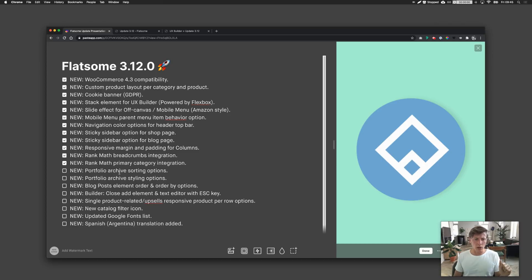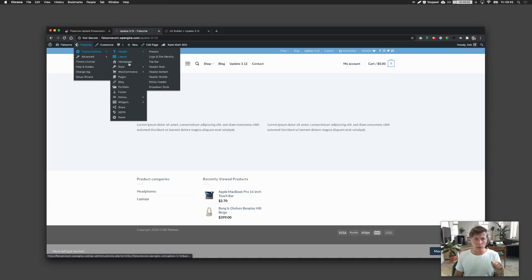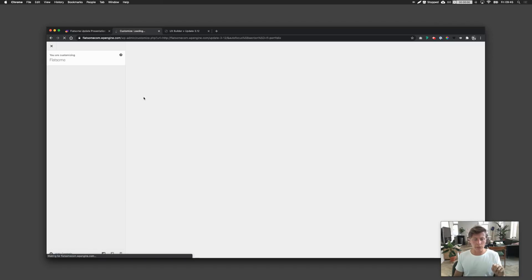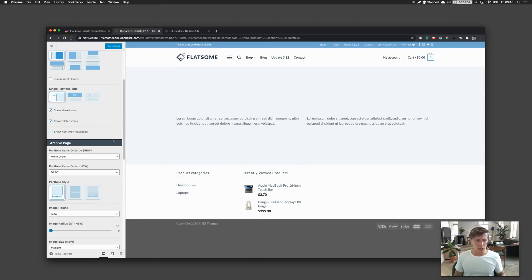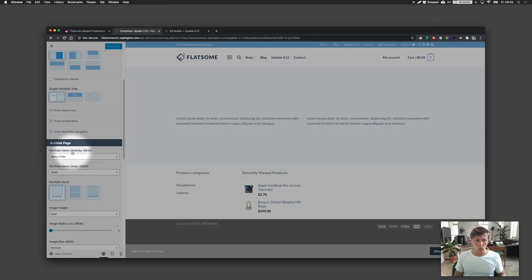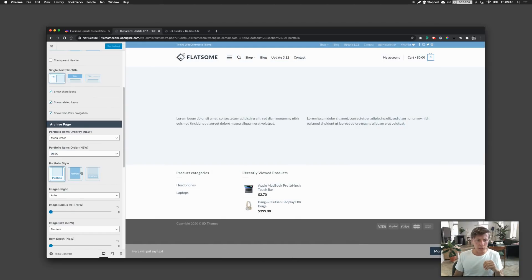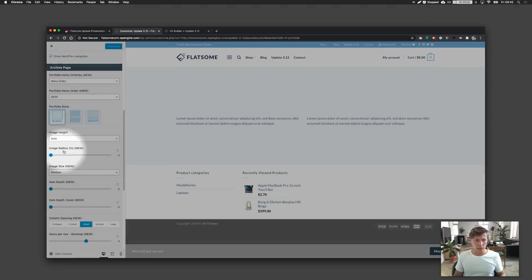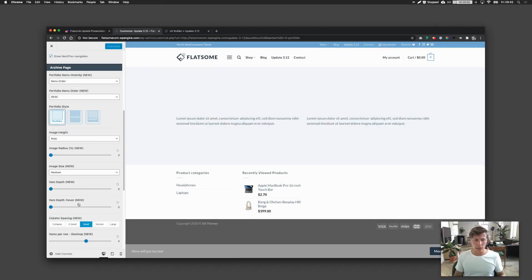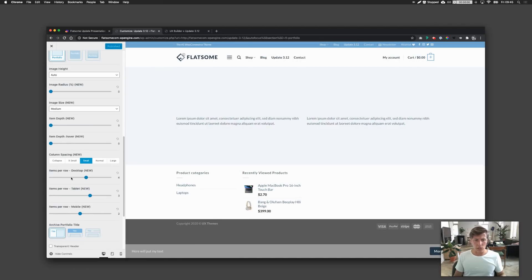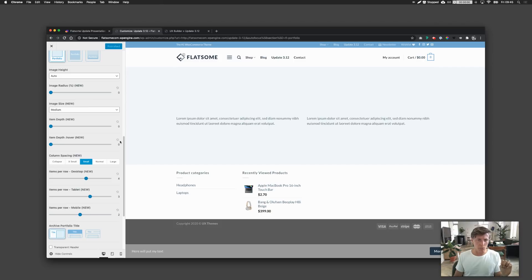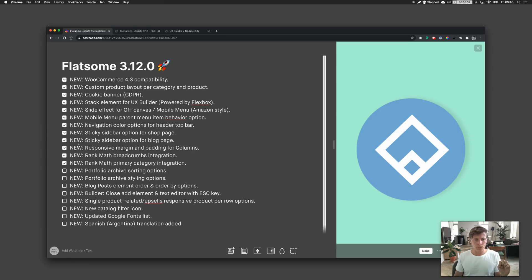There's also an option to sort the archive for portfolio, plus more archive styling options. Going to the portfolio settings, you can now set the order by field. There are also new styling features: you can set image radius, image size, image depth, hover effects, spacing, and even items per row for desktop, tablet, and mobile. You can really customize your portfolio with this.